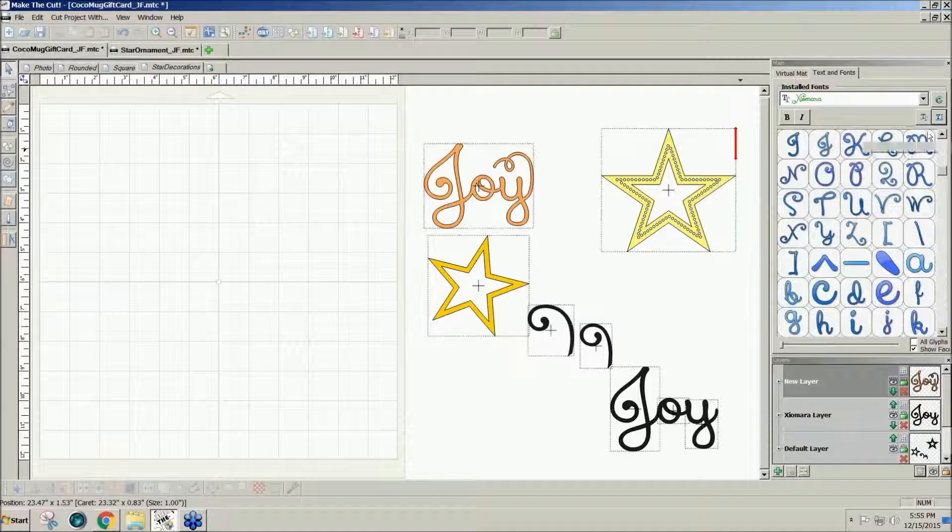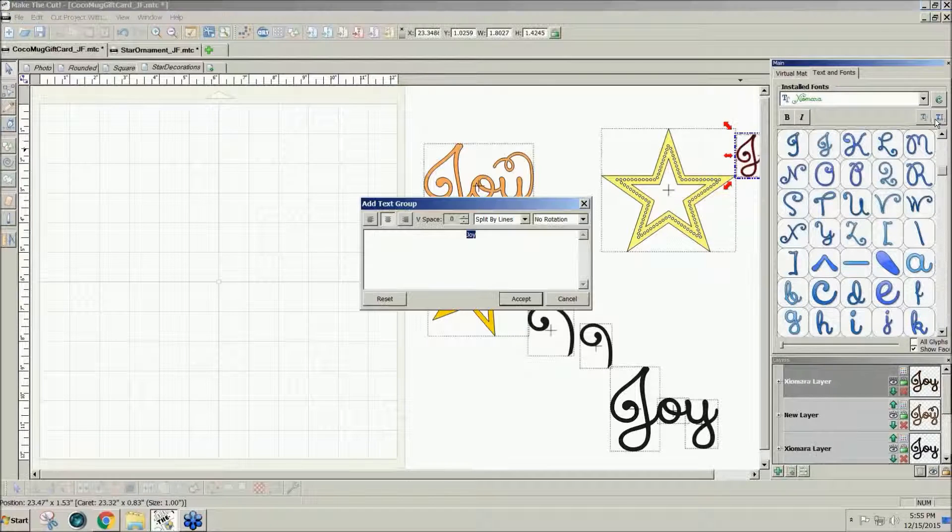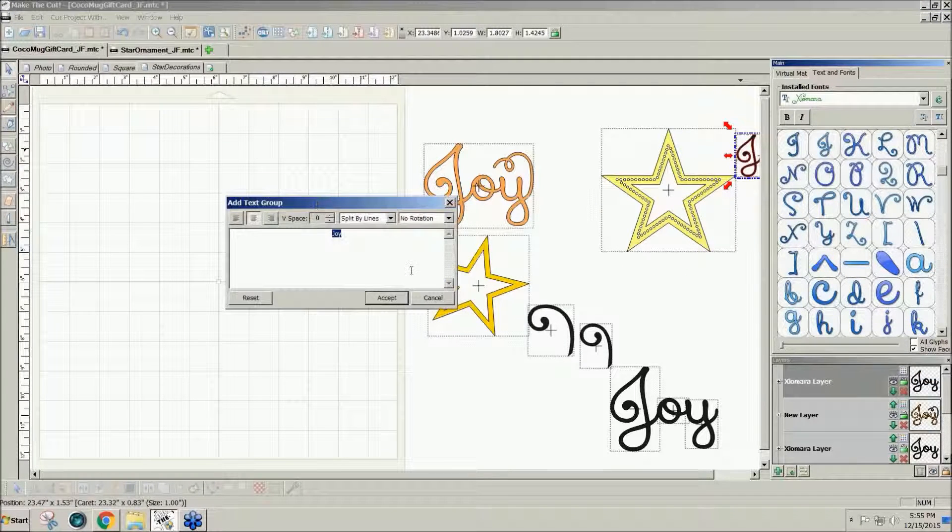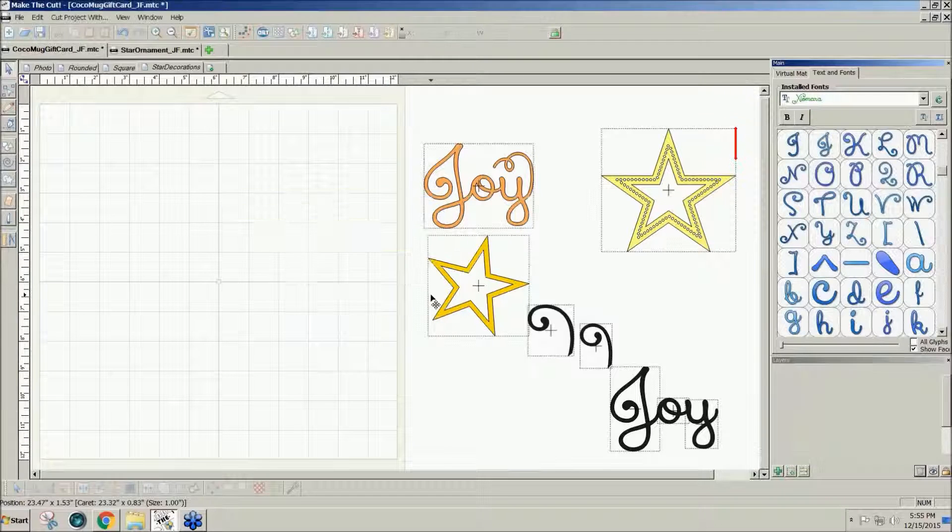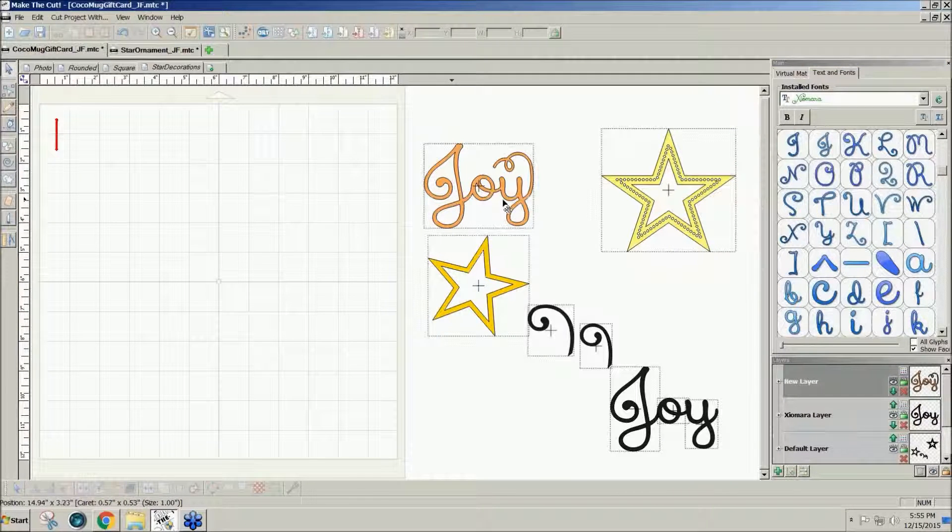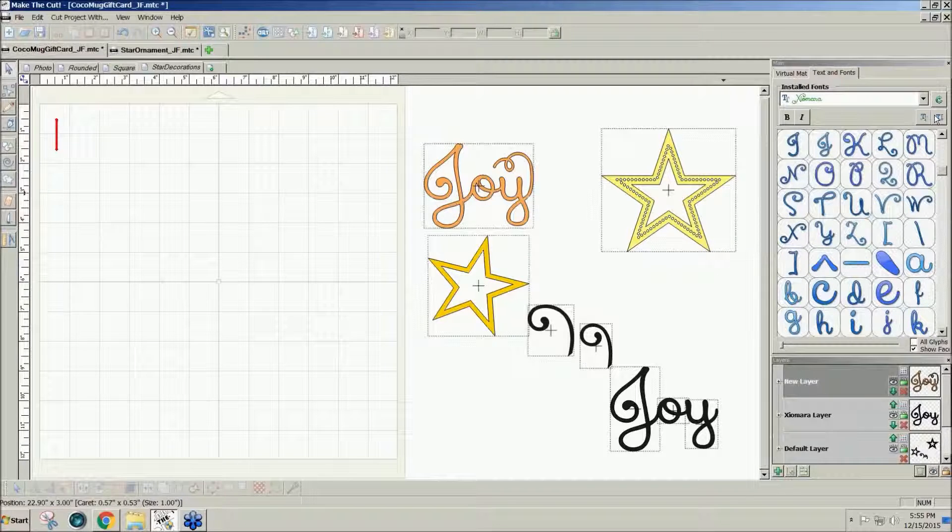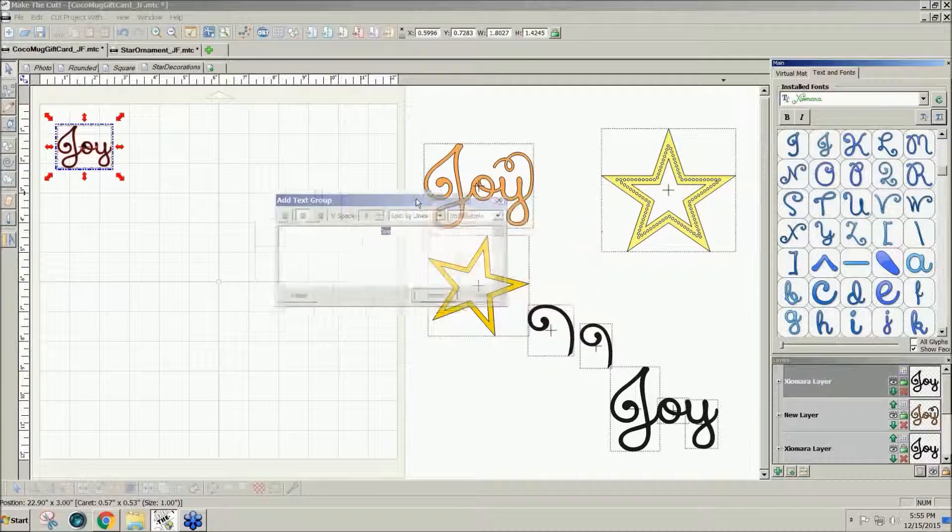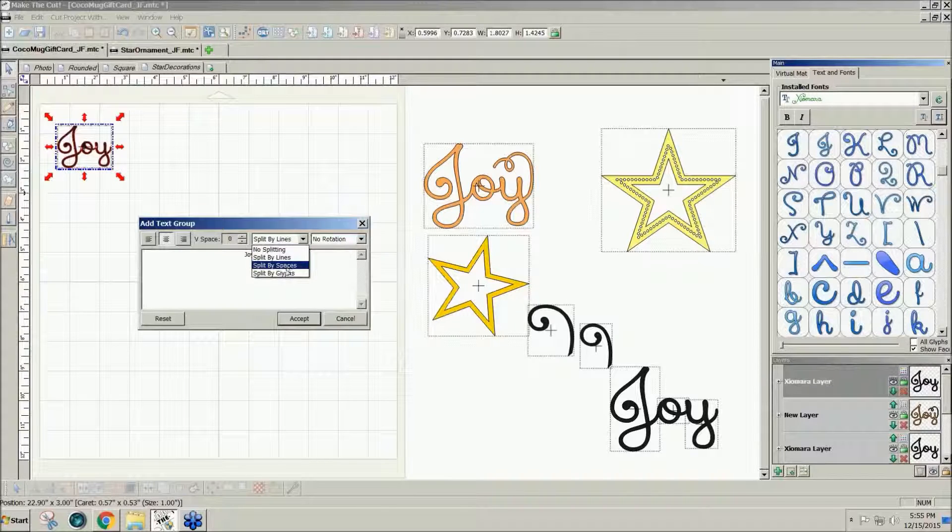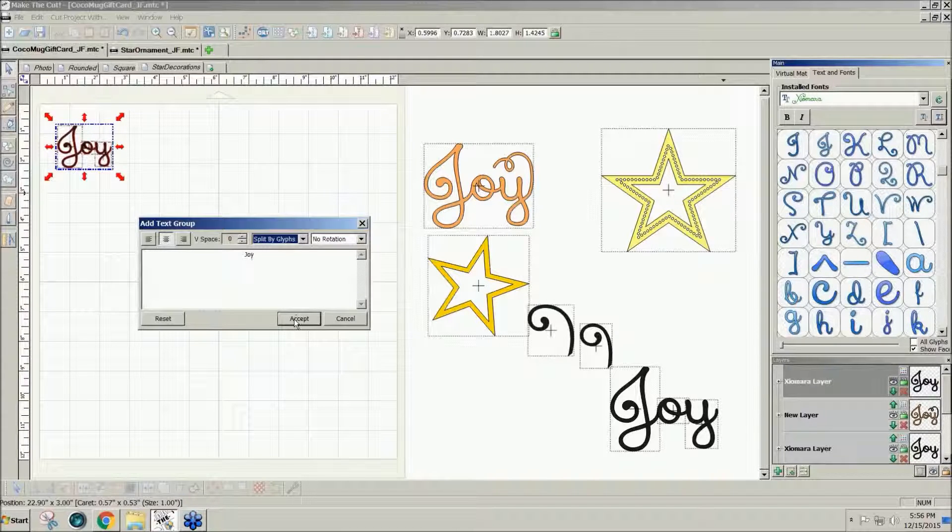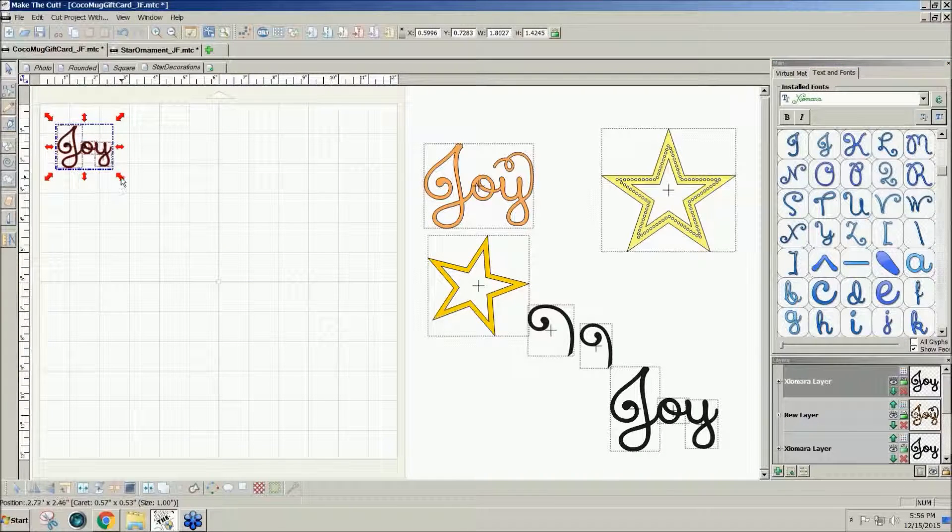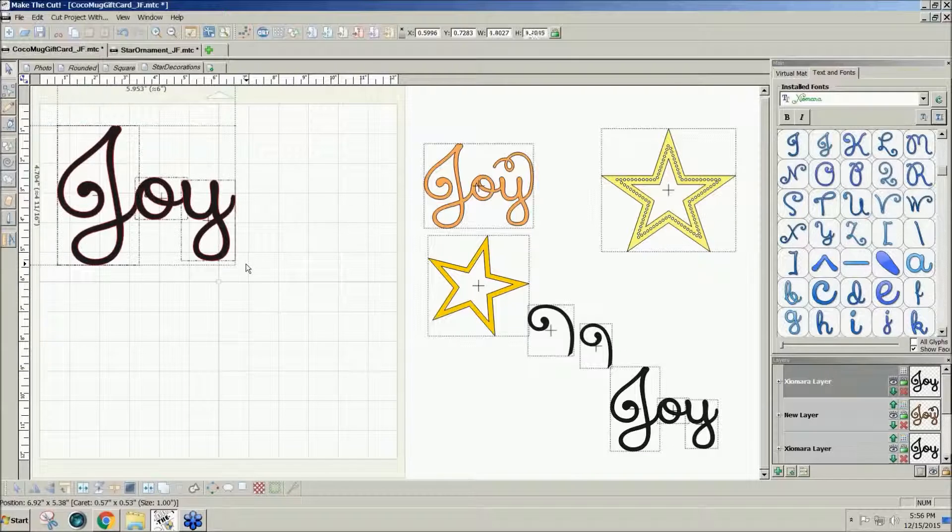So to do this one, I just click on the T on the right side and type in the word joy. Let me double click over here so it comes in here. And I'm going to split by glyphs.